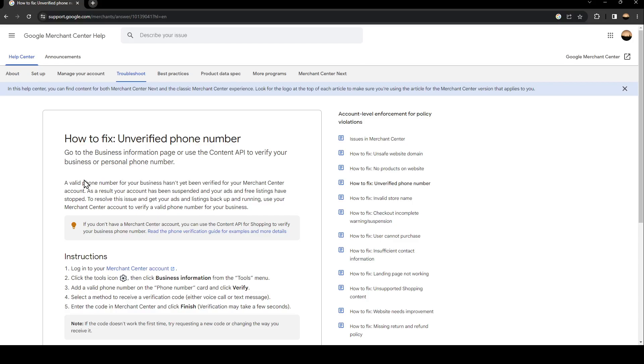As you can see, we are right now on an official Google website where they have a guide on how to fix unverified phone number. Let's see what Google has suggested for us.